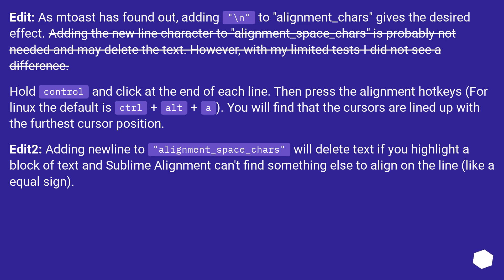Edit 2: Adding new line to alignment_space_chars will delete text if you highlight a block of text and Sublime Alignment can't find something else to align on the line, like an equal sign.